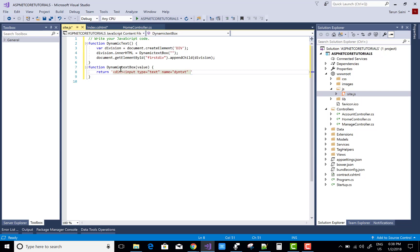Write the division with input type equals text, name equals divisionText, for the dynamically added text. Also add the button control with type equals button.